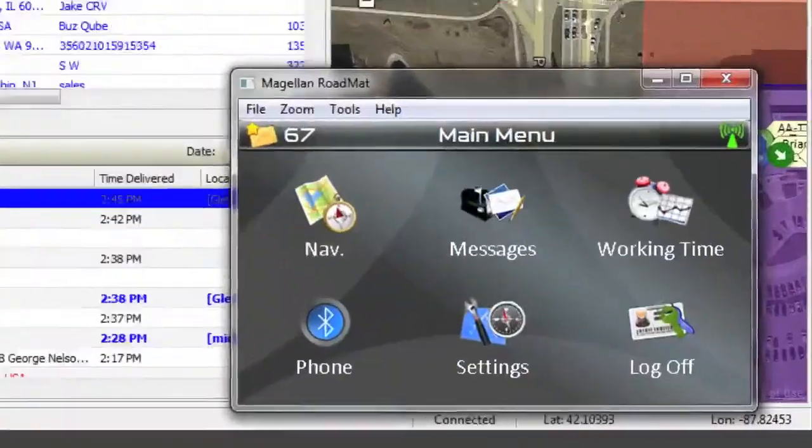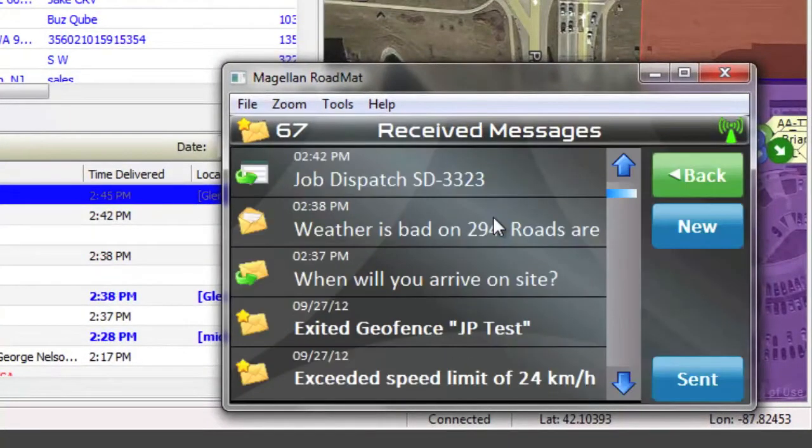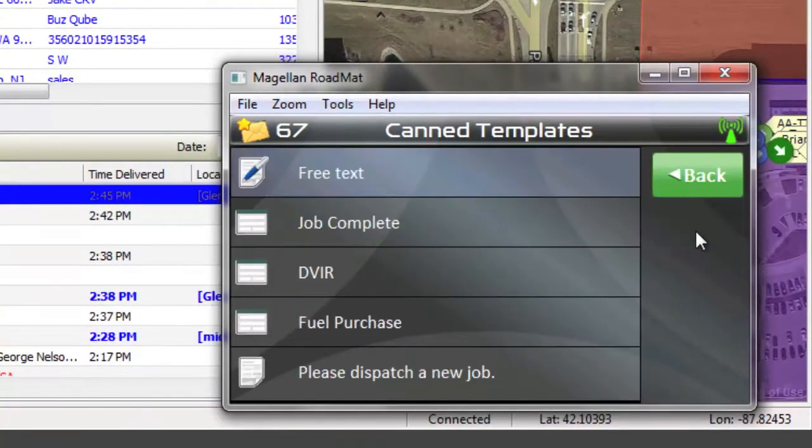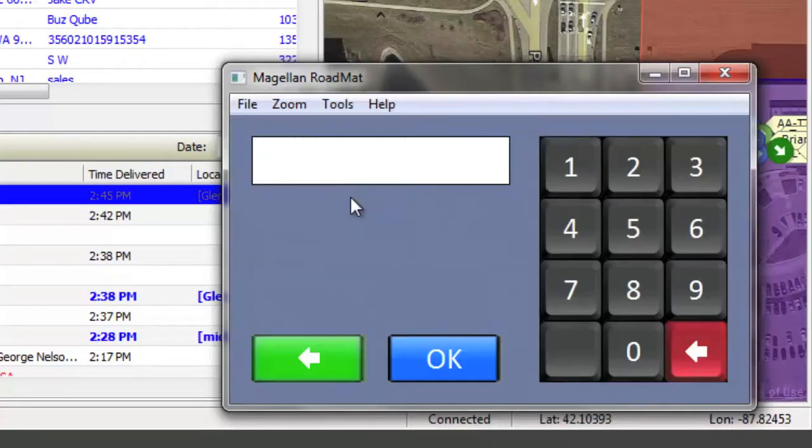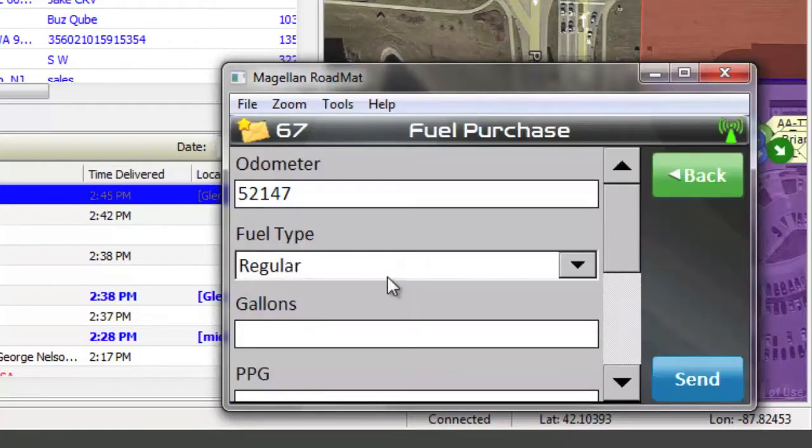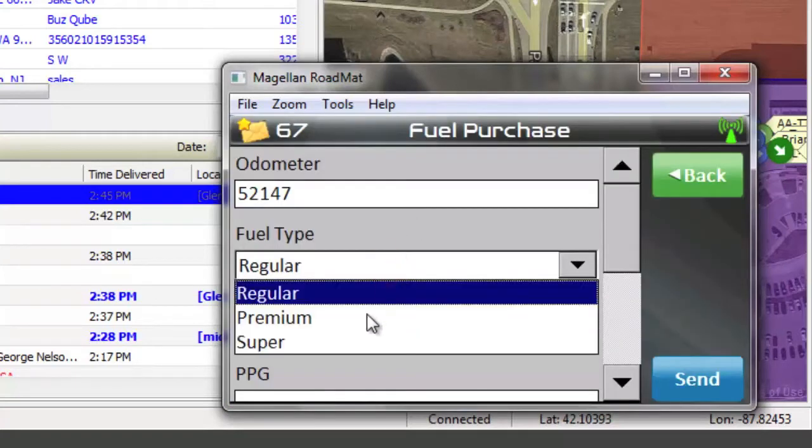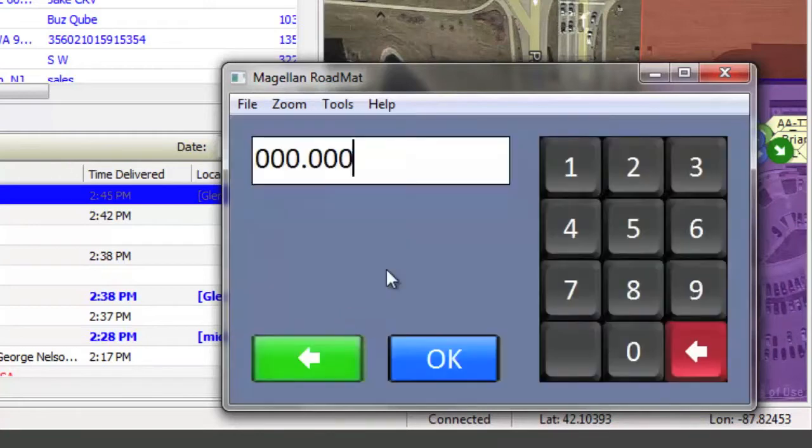Drivers are not limited to reactive communication. They have the ability to initiate contact from the field by sending their own form or message. In this instance, a driver has just finished fueling up his vehicle and is sending in the details of that purchase. Using this standard form, he fills out price information, fuel type, gallons filled, and location.